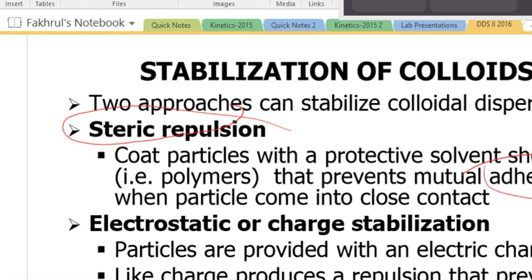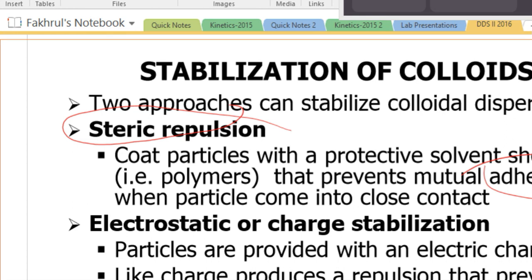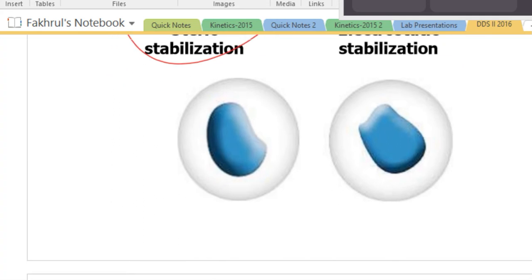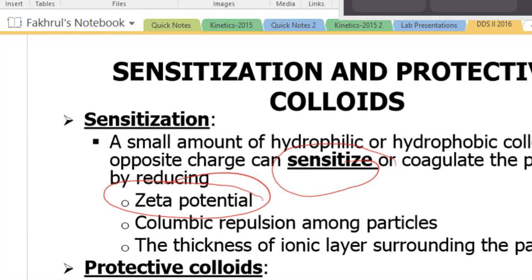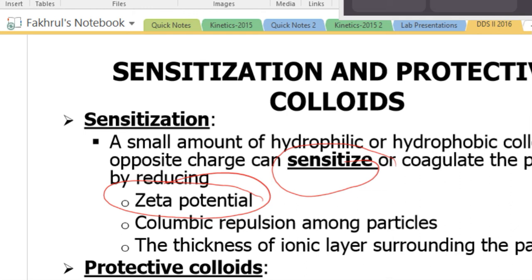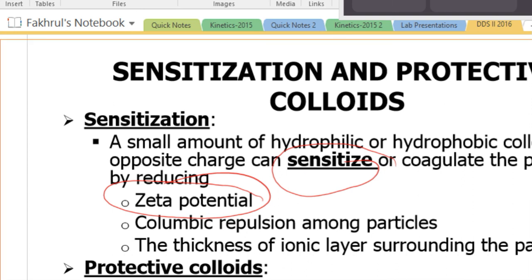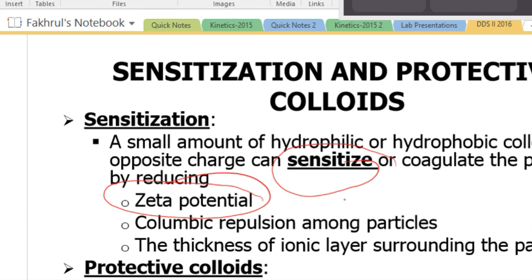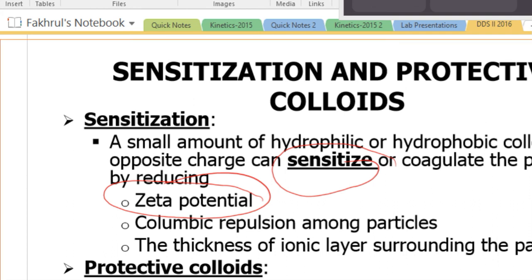To summarize: the first general approach is steric repulsion — coat particles with a protective solvent layer or polymer. Second is charge stabilization — make the particle either positively or negatively charged. Two phenomena to remember: sensitization, where mixing particles of opposite charge is harmful, and protective colloids, where a large amount of hydrophilic colloid adsorbs onto hydrophobic colloid to provide protection.